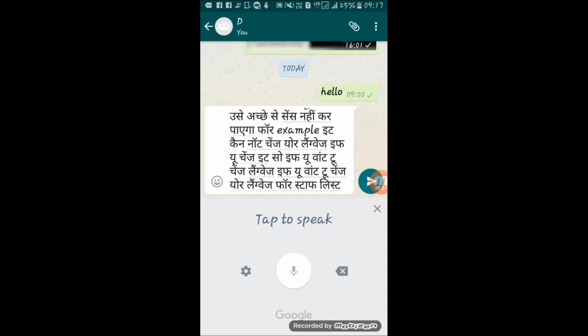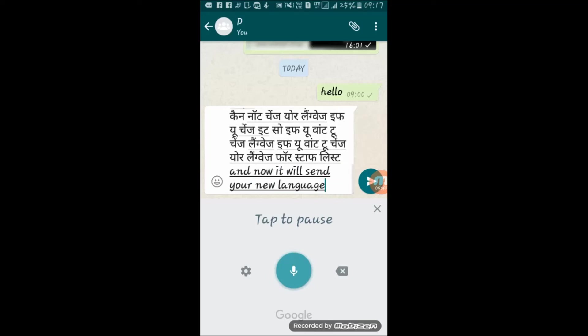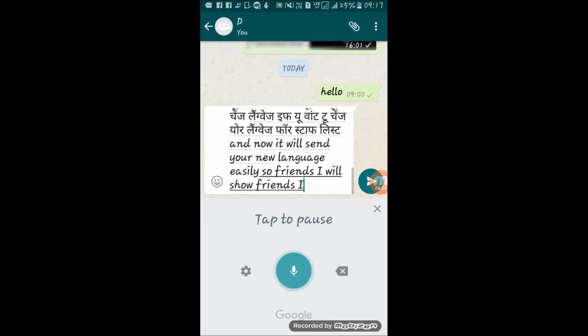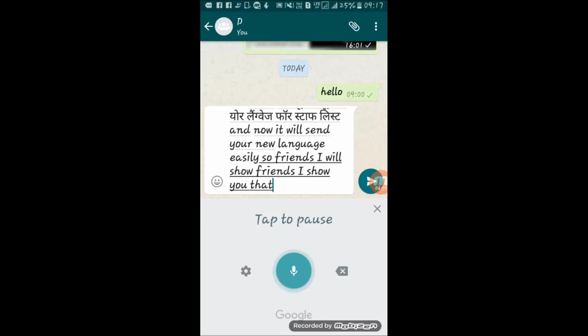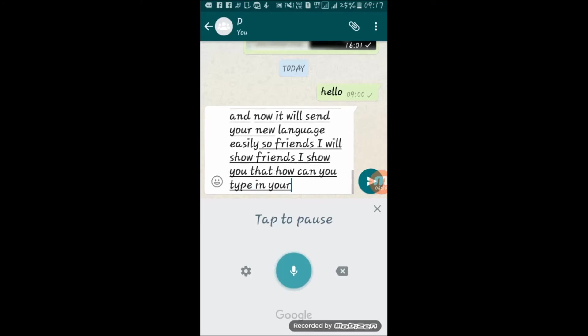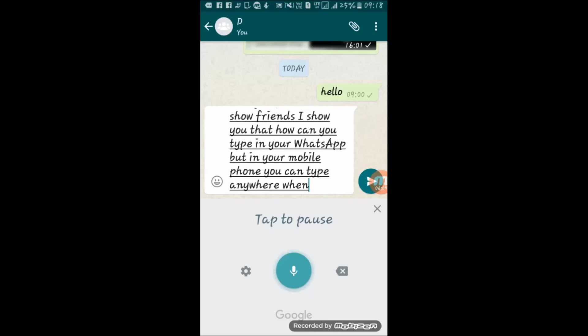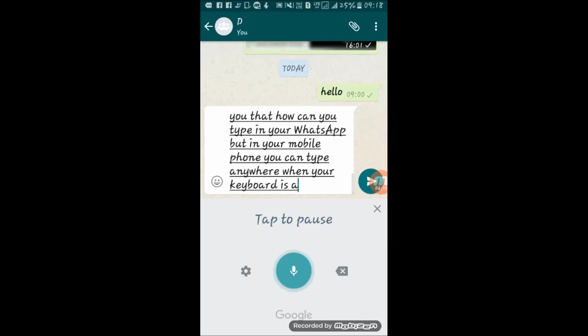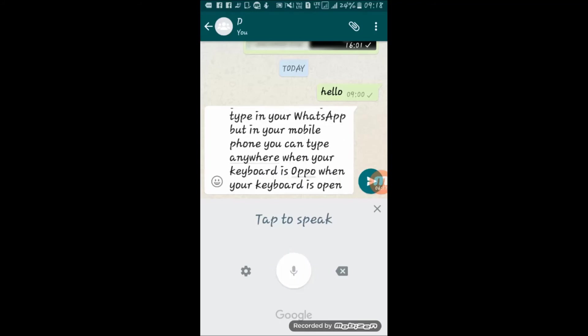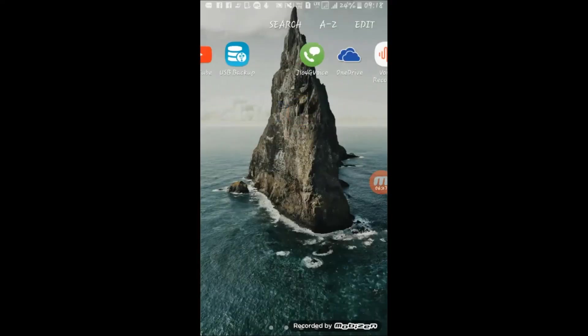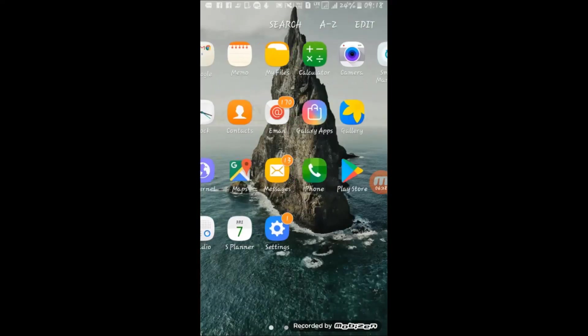So friends, I showed you how you can type in WhatsApp, but in your mobile phone you can type anywhere when your keyboard is open. For that I will show you how to create a memo. Go back, now find your memo app and tap on memo.